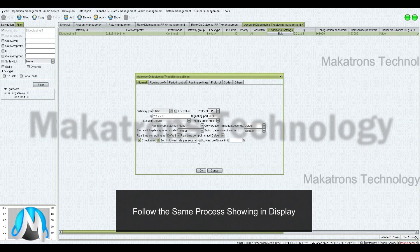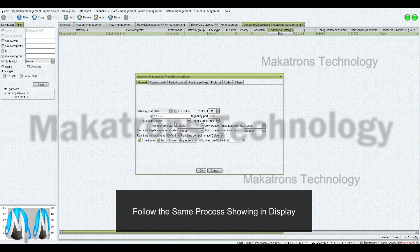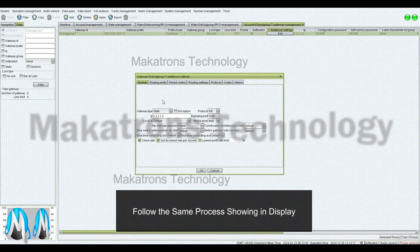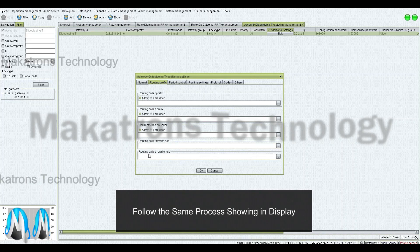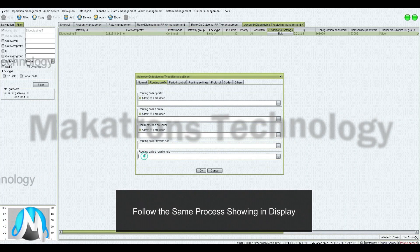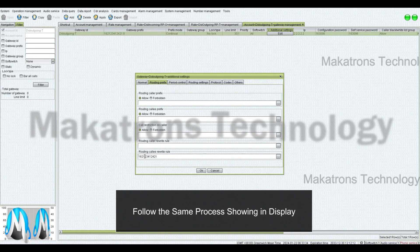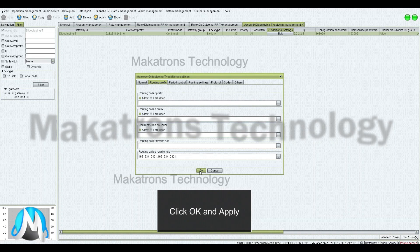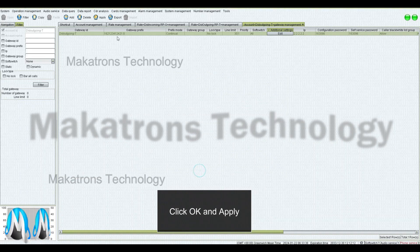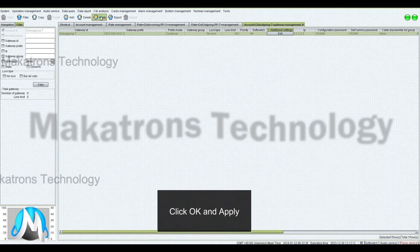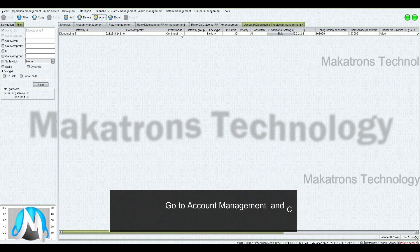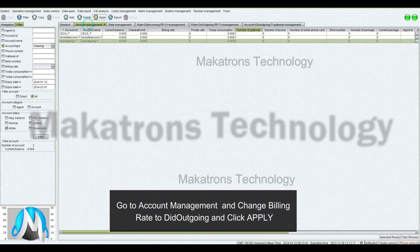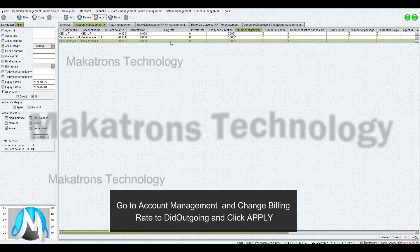Follow the same process as shown in the display. Click on OK and Apply. Go to Account Management and change Billing Rate to DID Outgoing, and click Apply.